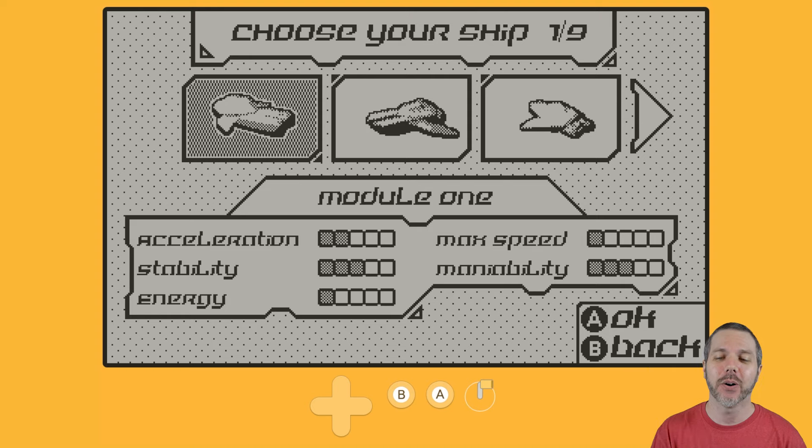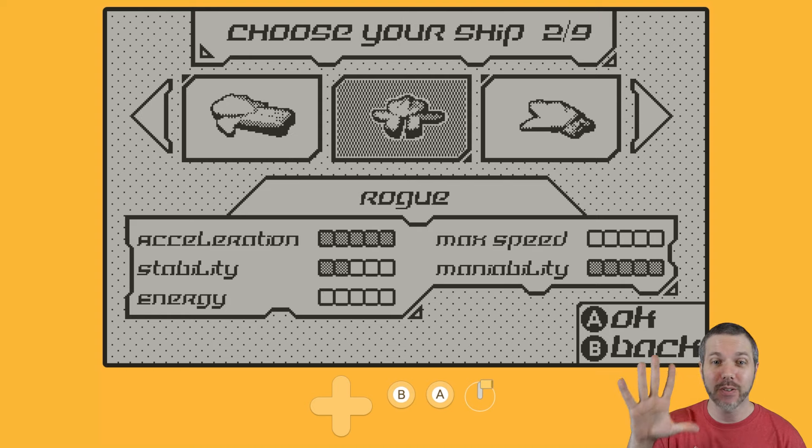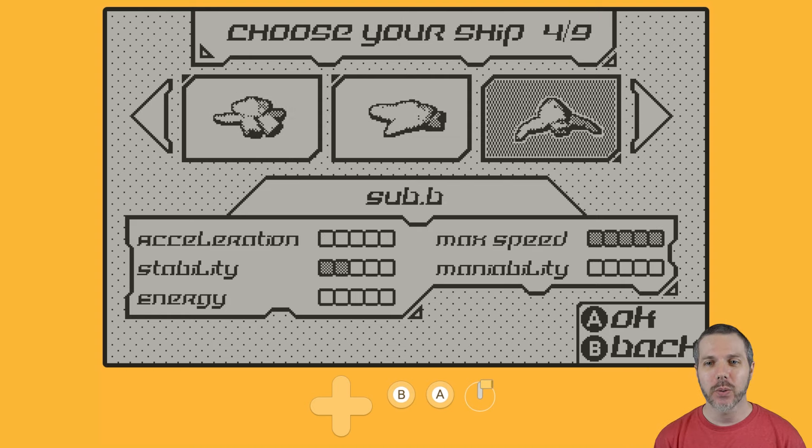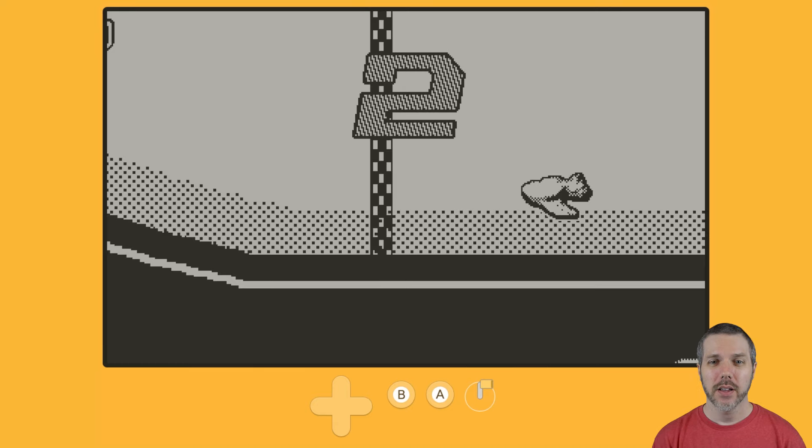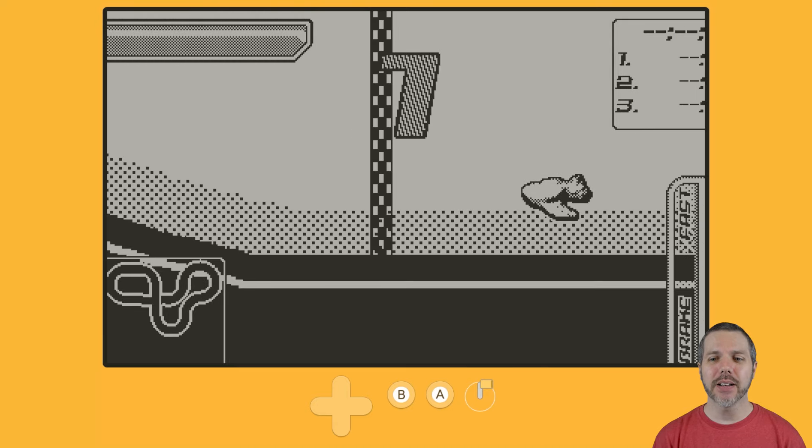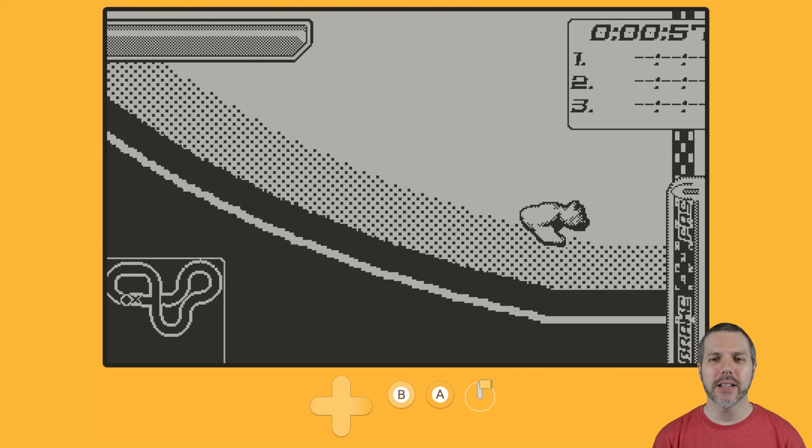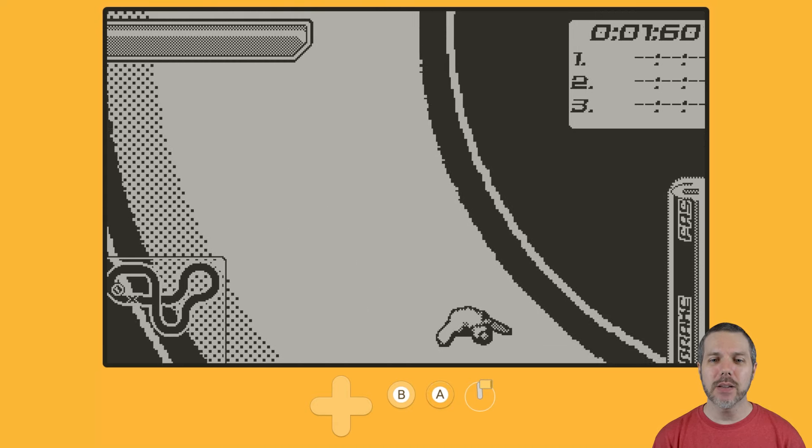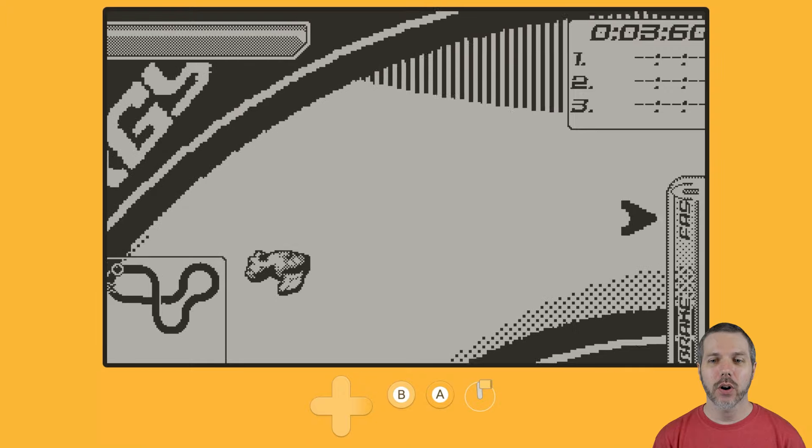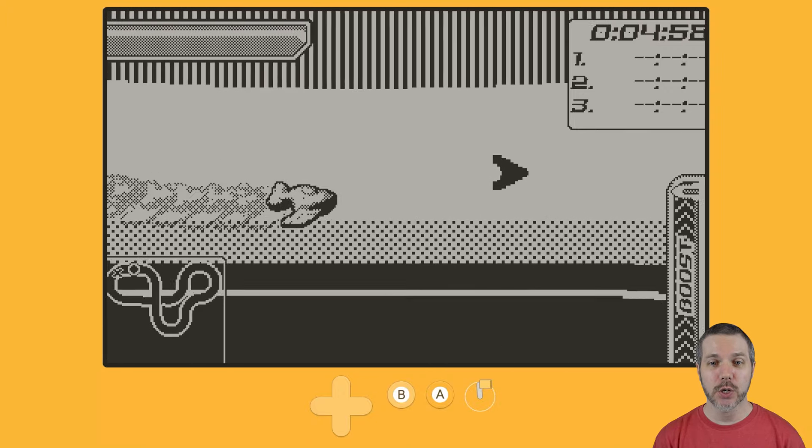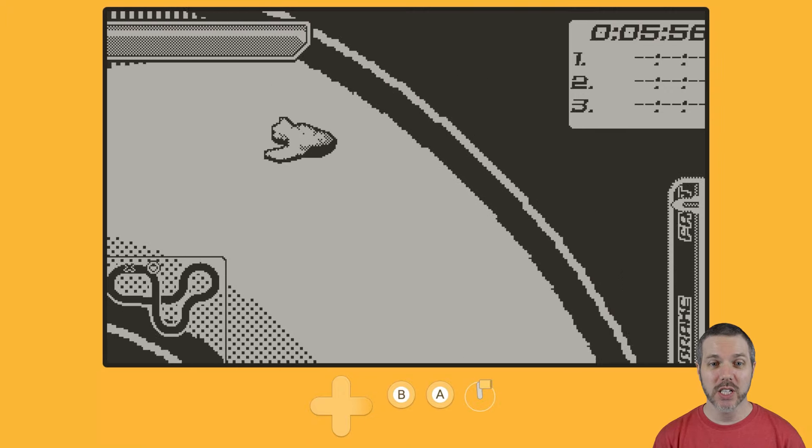This ship has three of it, though, and this one has five. Nine different ships. Let's hop in here with ship number seven. It is the A button to go. It is the D-pad to steer.